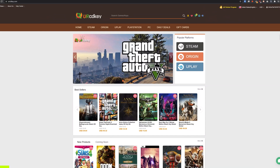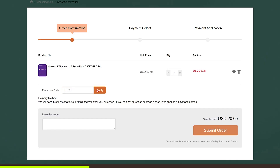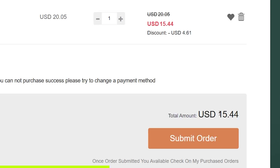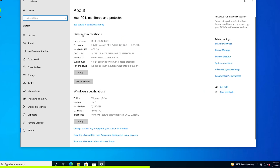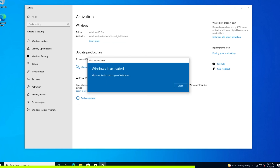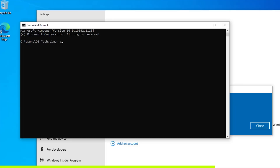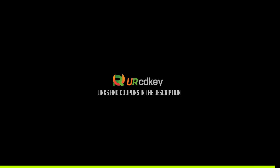But before we get into that, a quick message from today's sponsor. yourcdkey.com is a great place to get Windows 10 keys at incredibly low prices. On the Windows 10 Pro page the current price is $20.05, but if you use the coupon code in the description you'll get it even cheaper — about 15 bucks. You can view and get your key, then change and activate the product key in Windows settings. Windows 10 Professional Edition ends up permanently activated. Head over to yourcdkey.com to get your next Windows 10 Pro key at ridiculously low prices.